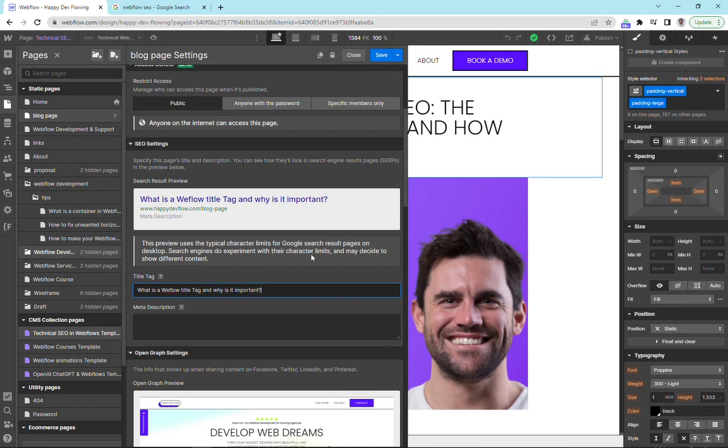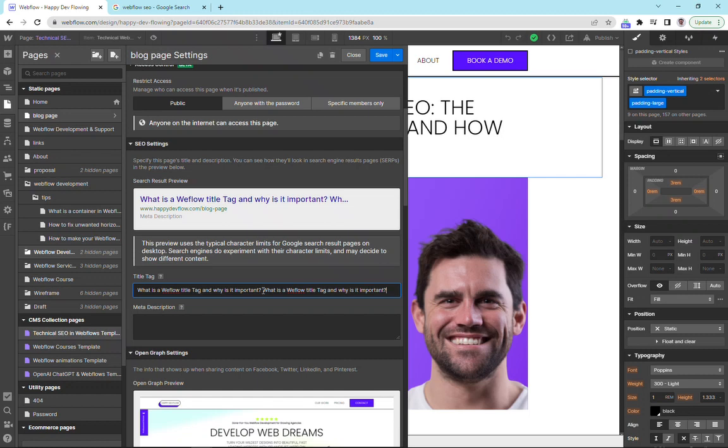So if we double this, you can see that we'd end up with an ellipse. So if it was too long, that's what we want to make sure that we don't make these title tags too long.